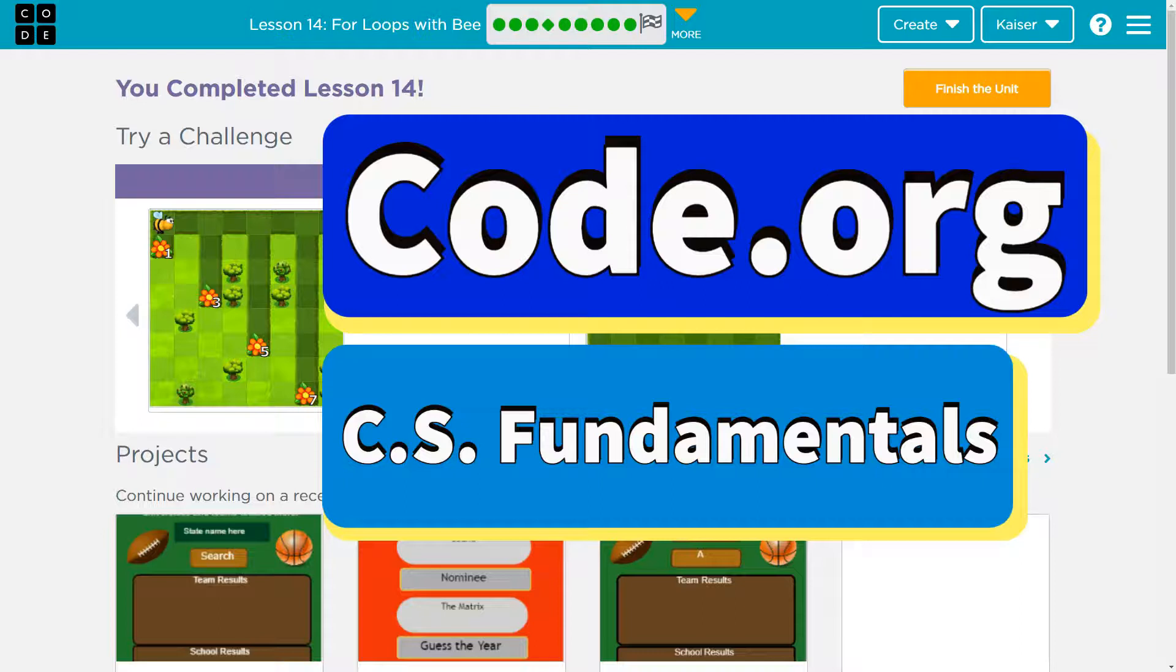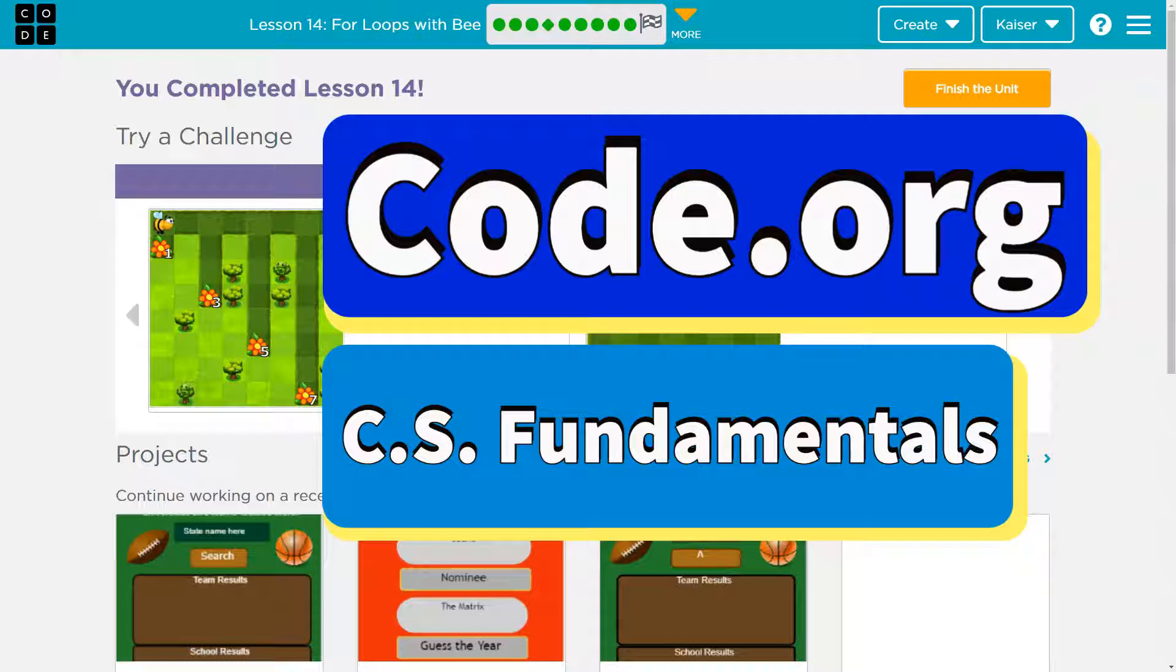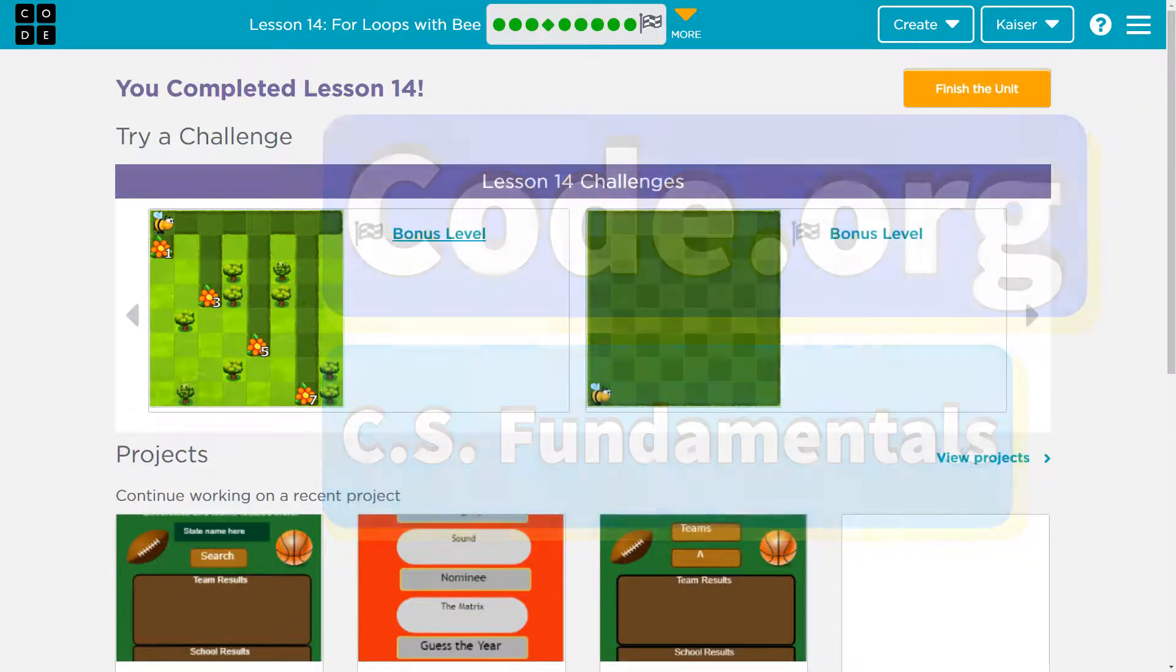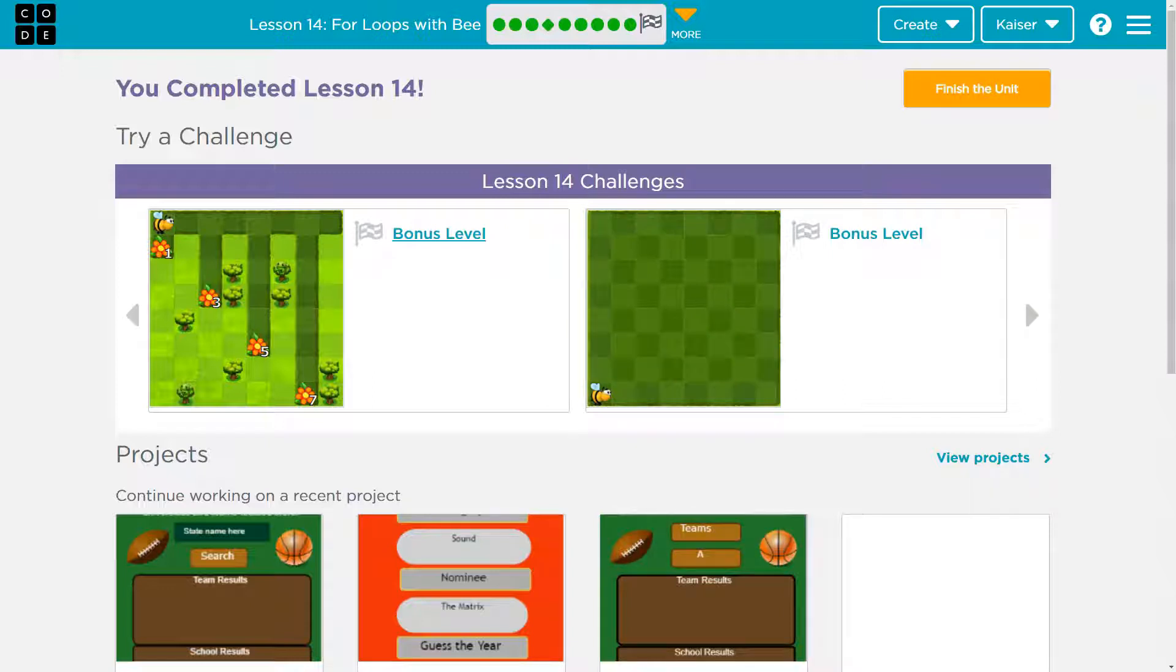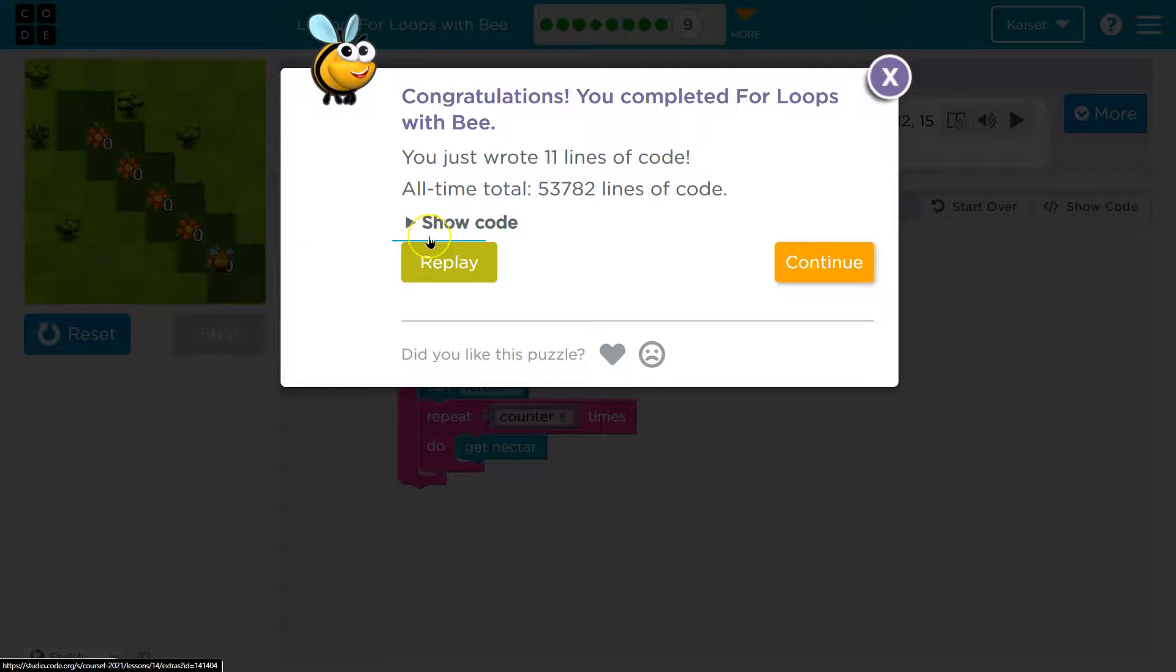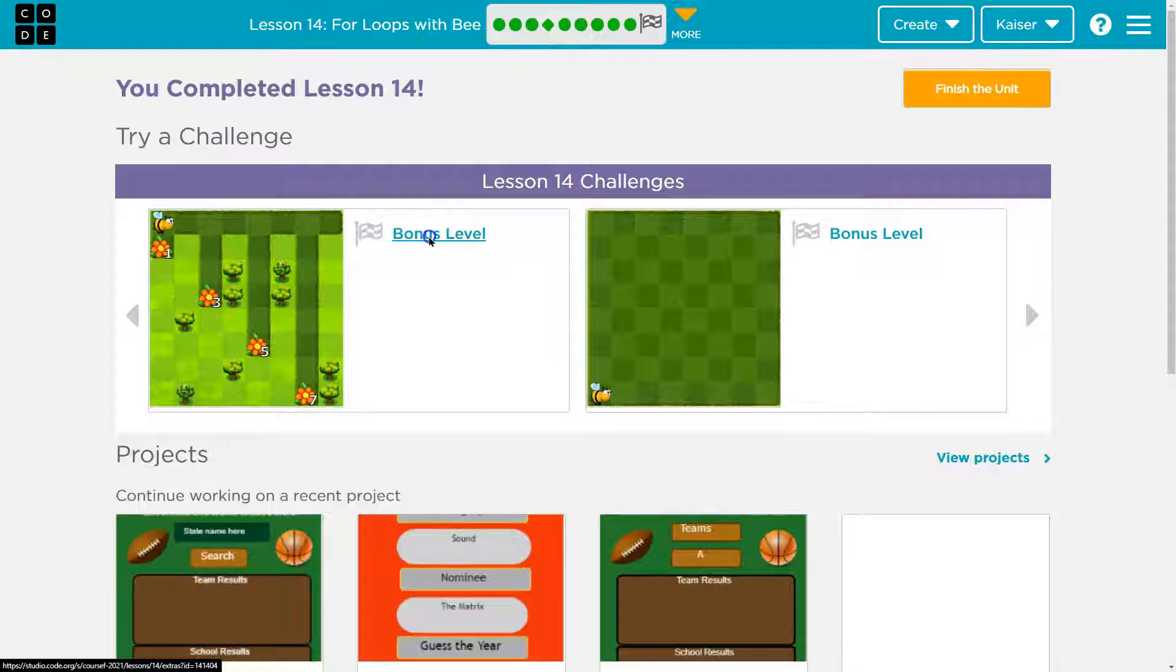This is code.org and we are on to bonus levels or challenges. Awesome. Keep in mind there's more than one way to do these so I'll walk through them somewhat but think of creative and maybe even better ways we can accomplish these. All right let's take a peek. Some bonus levels or challenges.